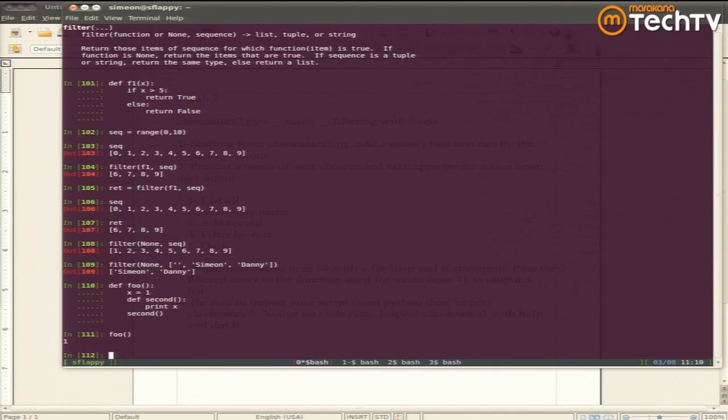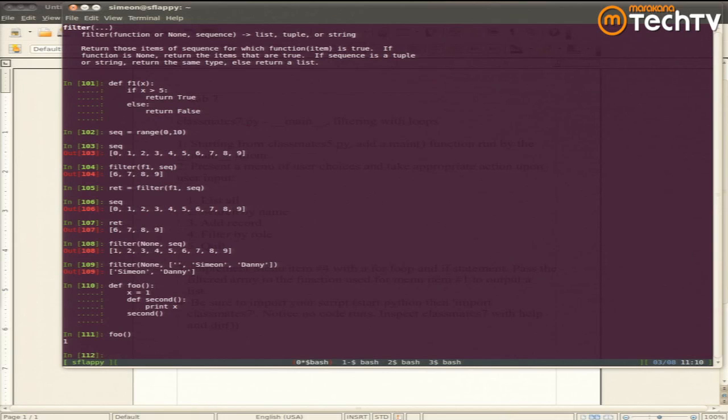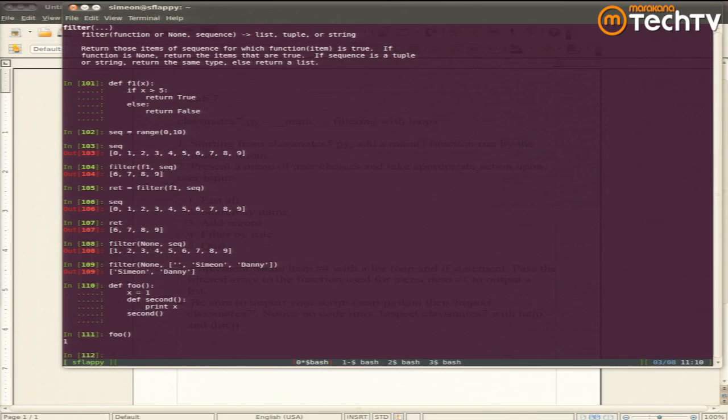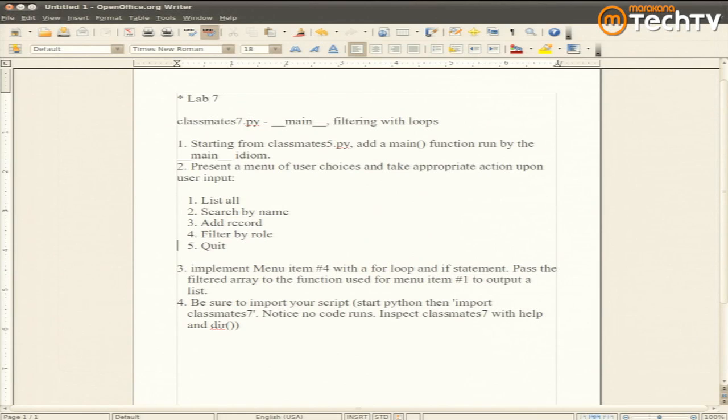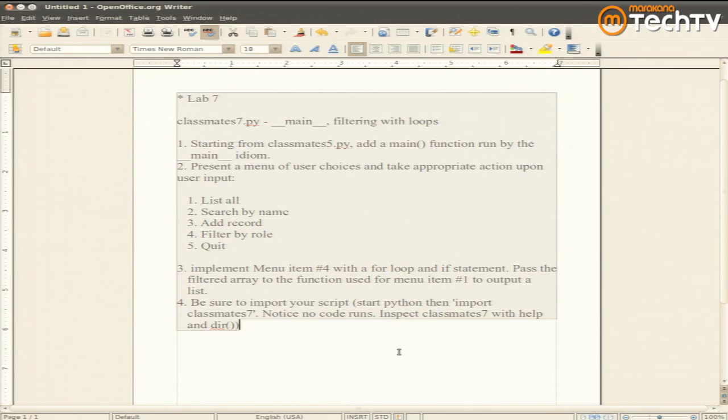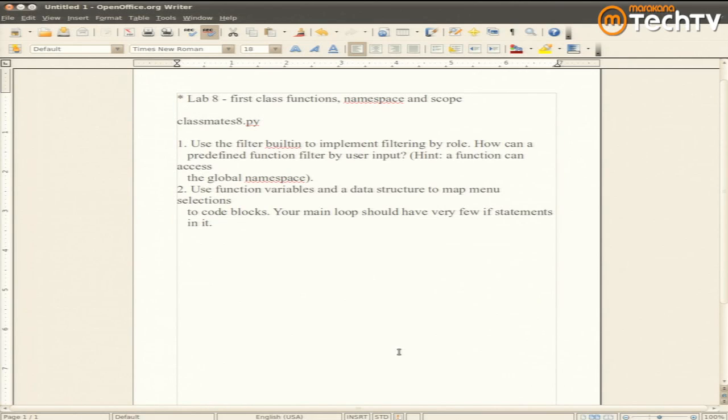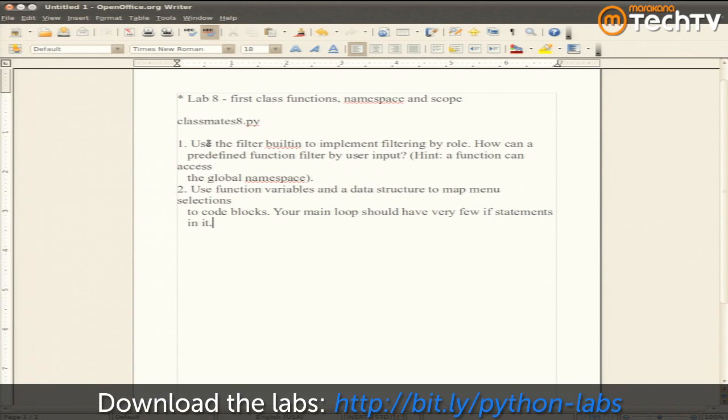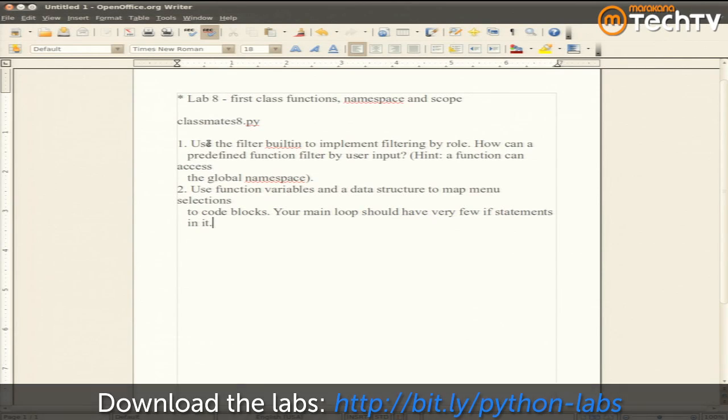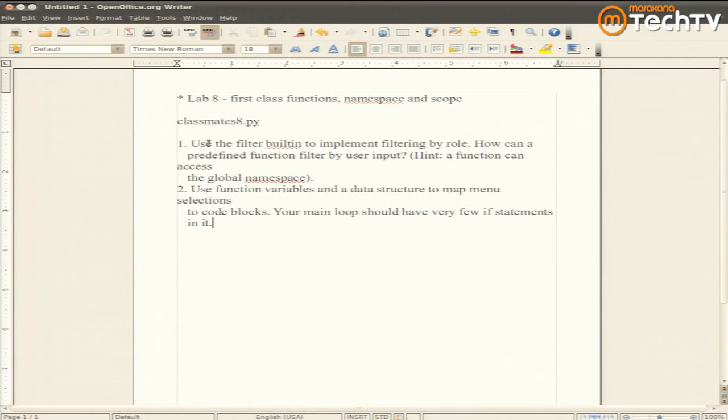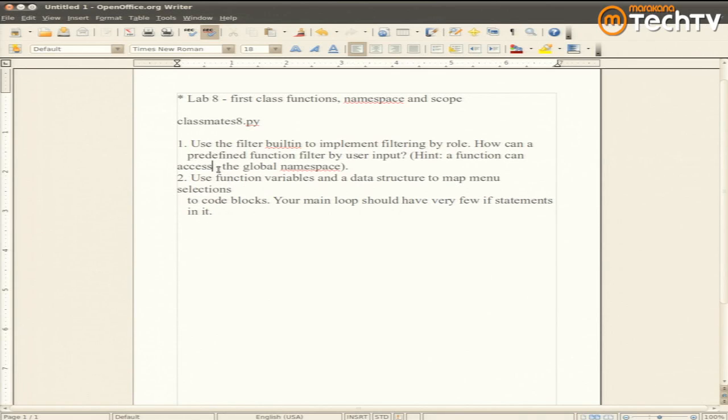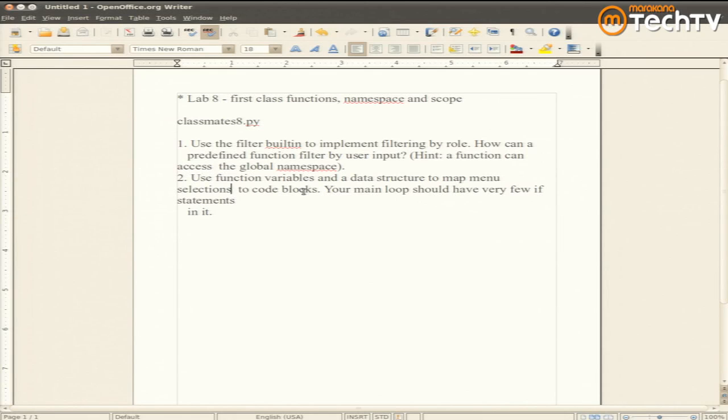For the moment, let's say we get some input as a global variable. Define a function that compares a row to a global variable and returns true or false. So your next assignment has two variations on what you've been doing. So for classmates8.py, if you've got your filter working, go ahead and reimplement it using the built-in filter function. That means you need to specify your filtering function. And we've kind of got the hint that we've talked about. You're probably going to just access the global namespace to look at the user input.